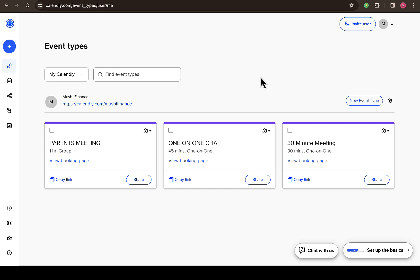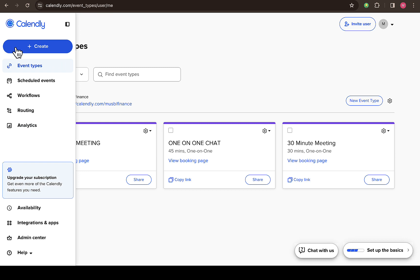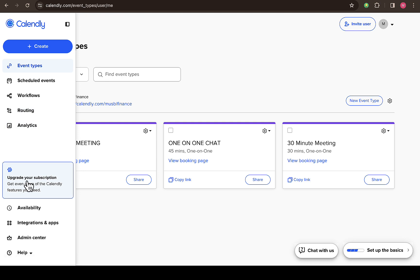All you need to do is log into your Calendly account, then on the left side here just put your cursor to that side, then you're gonna see all these features right here. So then you scroll down to the integration and apps down below.